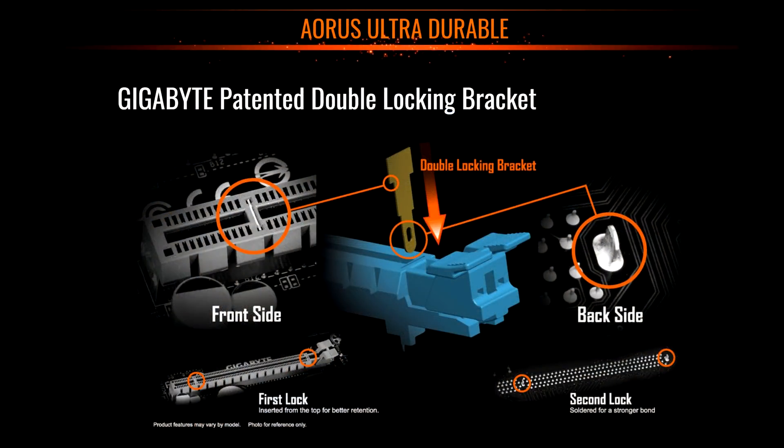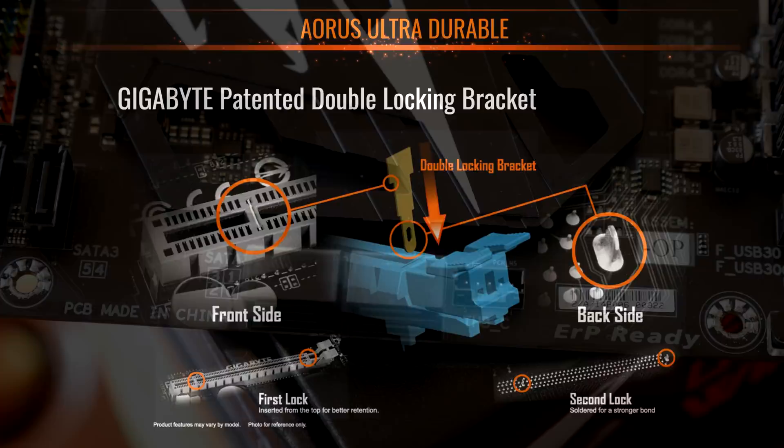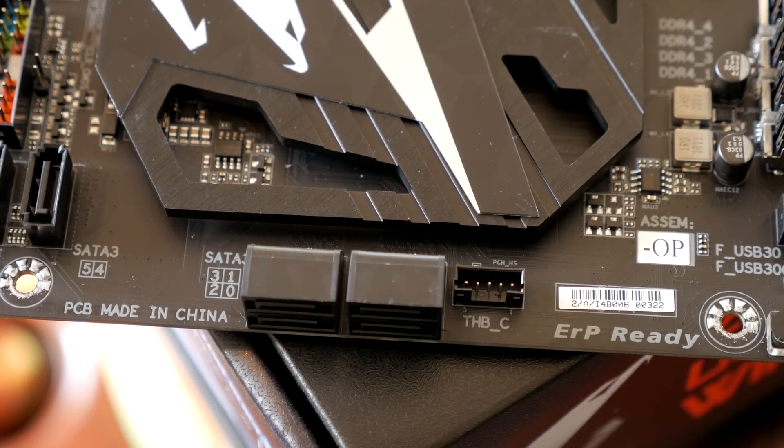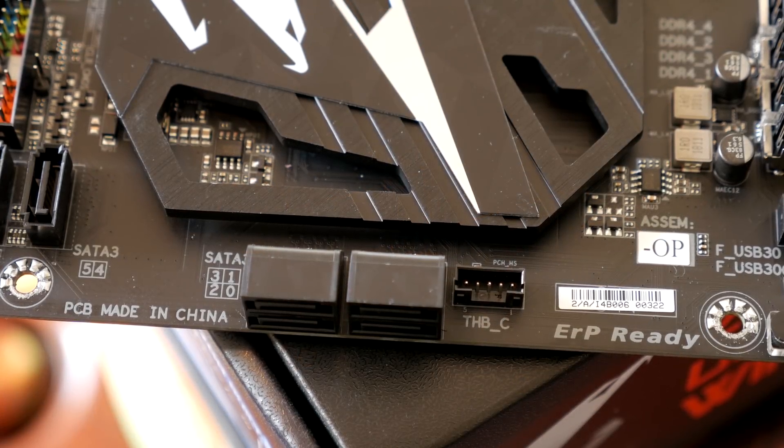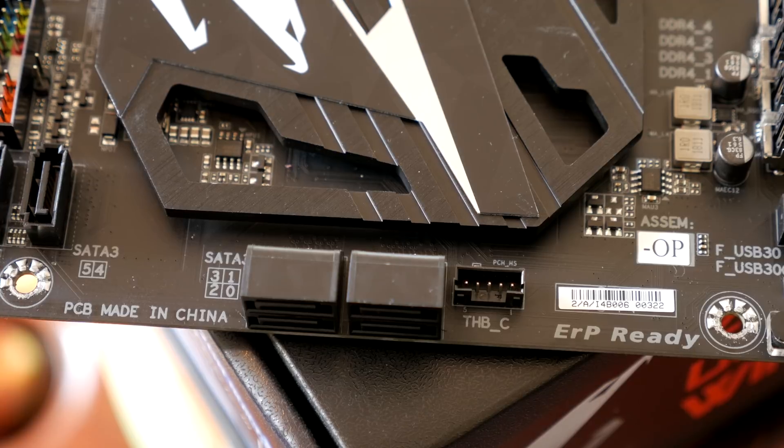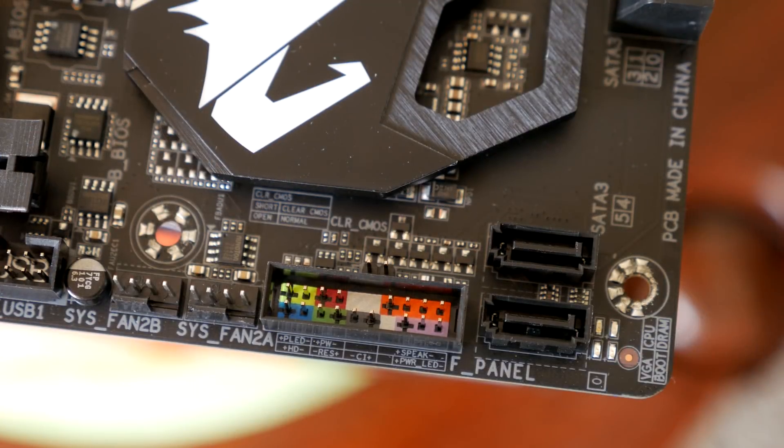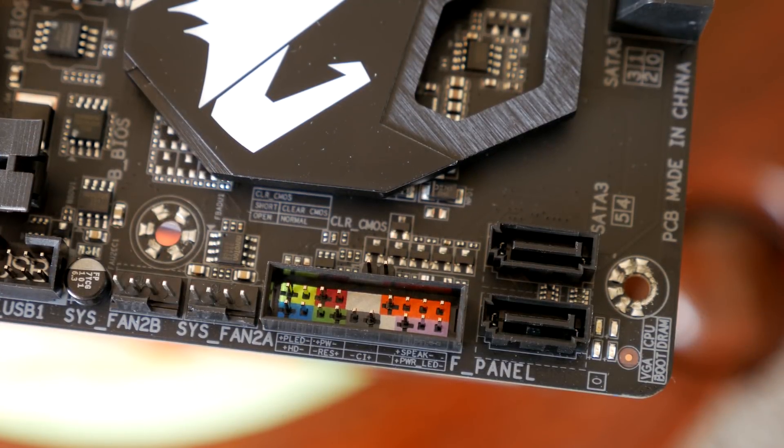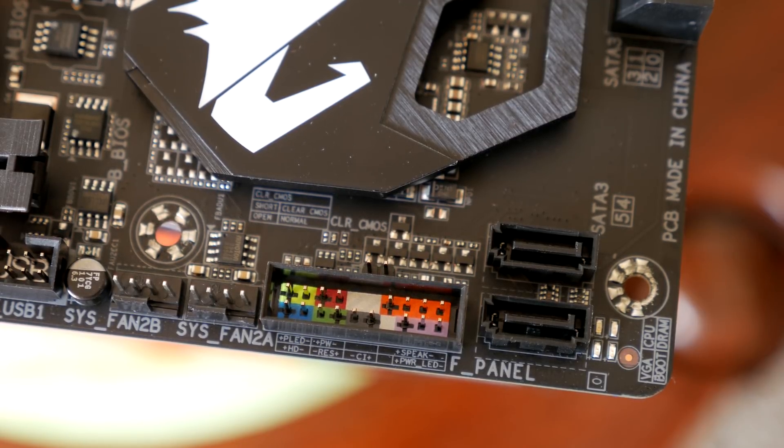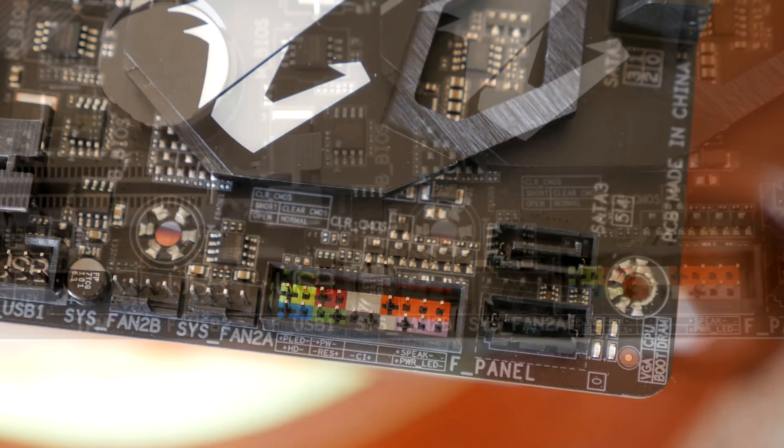It also has Gigabyte's patented double locking bracket which is nice for holding your graphics card in place. Then back on the right side you have the Thunderbolt connector and 4 SATA 6 ports, these are right angled ones. In the bottom right you have 2 more SATA 6 connectors but these ones are upright which is interesting to see beside the front panel header.